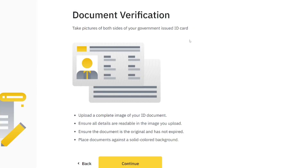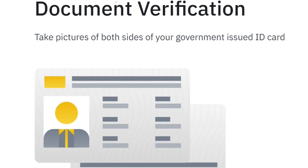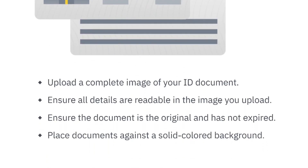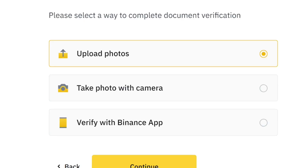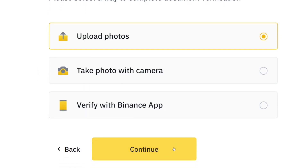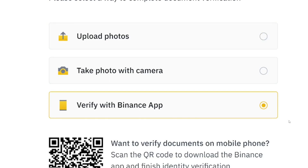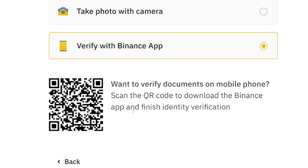You'll now take a front and back picture of your Ghana Card. Make sure the image is very clear, readable, and shows your date of birth and name correctly. You can upload existing pictures or use your camera. I'm selecting the Binance app camera — scan the barcode and take the front and back photos.